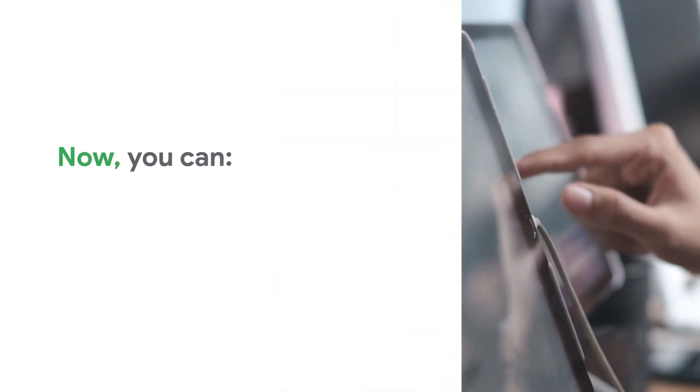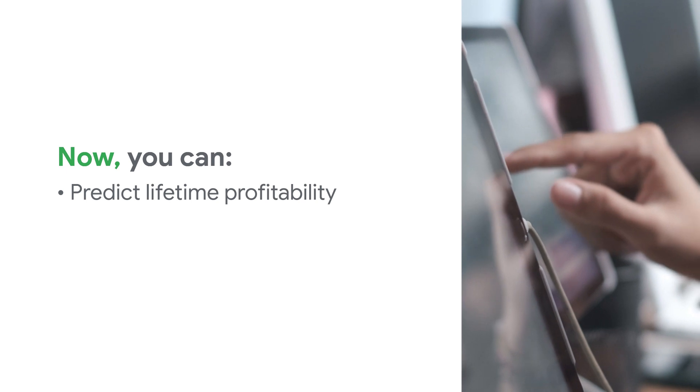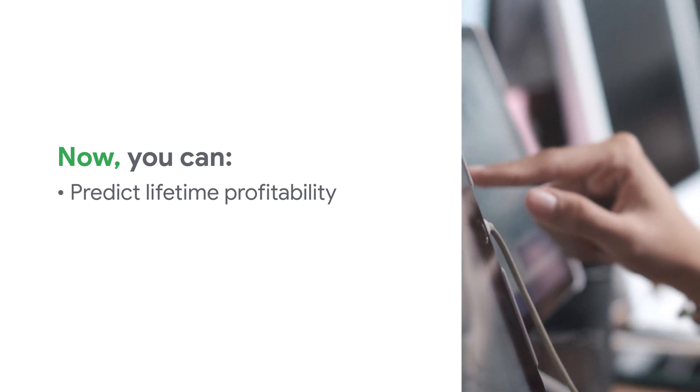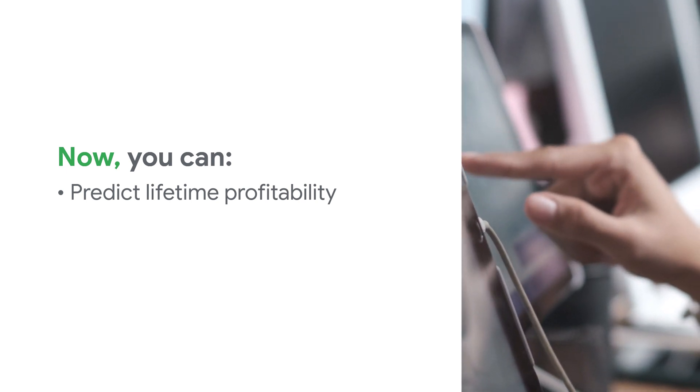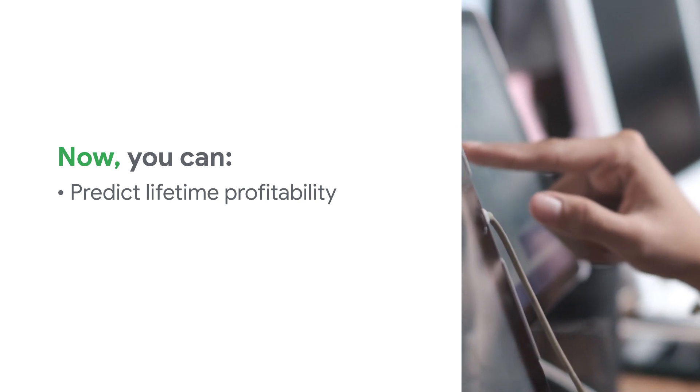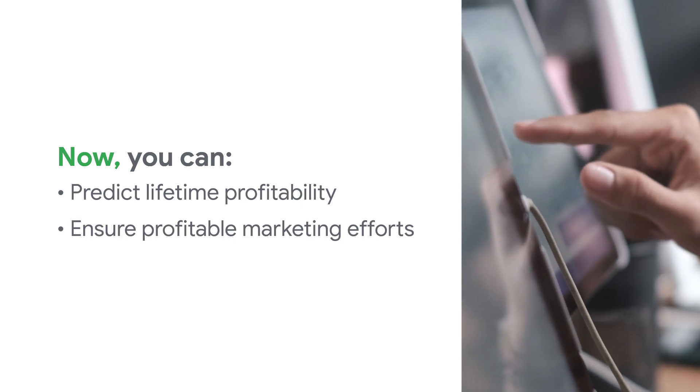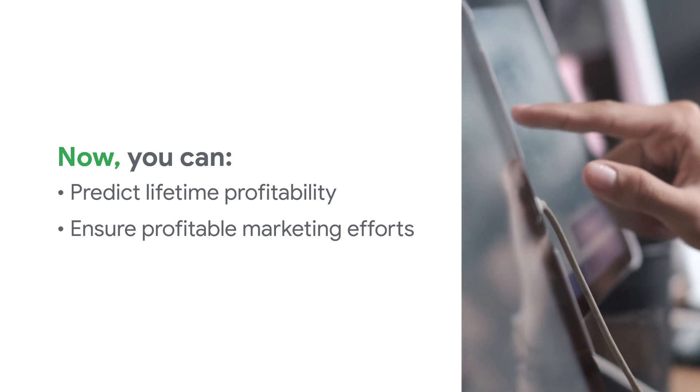Now you can evaluate and predict lifetime profitability and determine optimal customer acquisition and retention costs that ensure profitable marketing efforts.